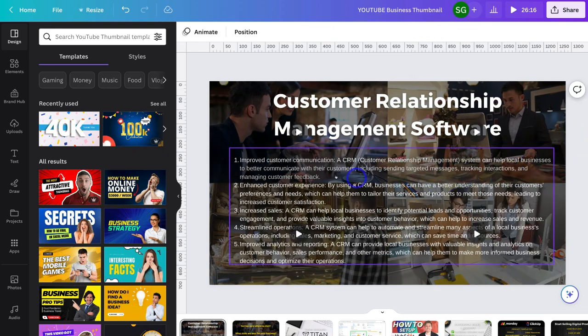And here's the result. Number one: 'Improve customer communication — a CRM can help local businesses better communicate with their customers, including sending targeted messages, tracking interactions, and managing customer feedback.' The other points are added below. Again, I'd take the time to slightly customize and change the content to make it my own, but I hope that gives you a good idea of how MagicWrite works.